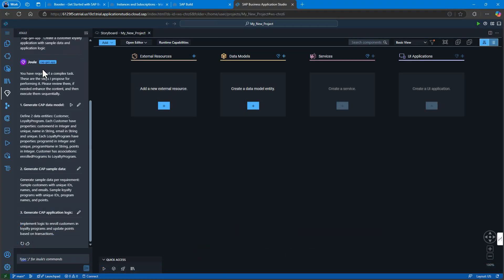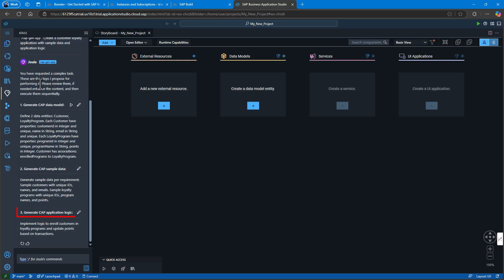Notice that this action is then split by Joule into three multiple steps: the data model, the sample data, and the application logic. These can all be addressed separately if you need to. Not only is this approach a little cleaner, but it allows us to control the execution of each step.